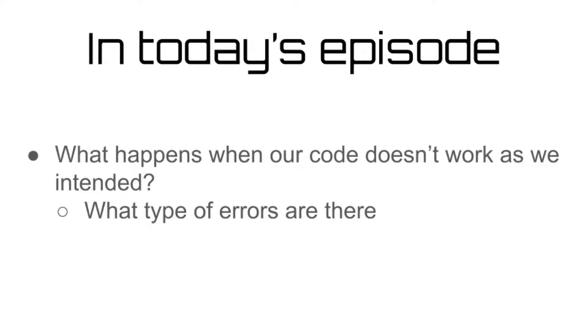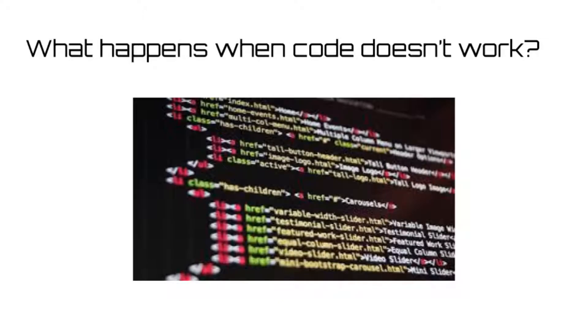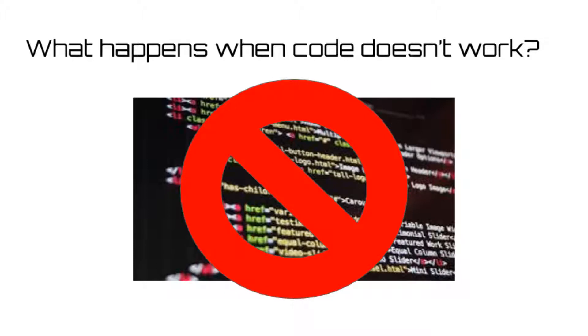In today's episode, we'll be covering the different types of errors that can occur when you're programming and what causes them. Now, when you're writing code, you have to understand that things go wrong sometimes, and the code doesn't always work as you intended it to.